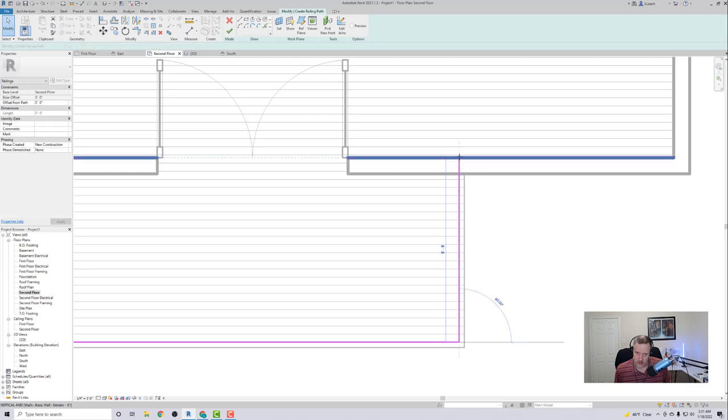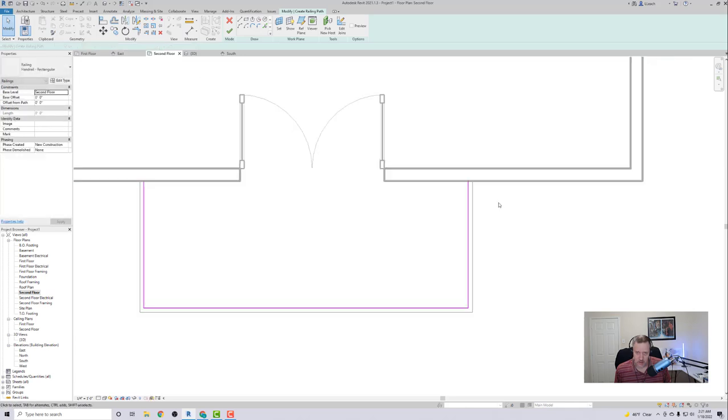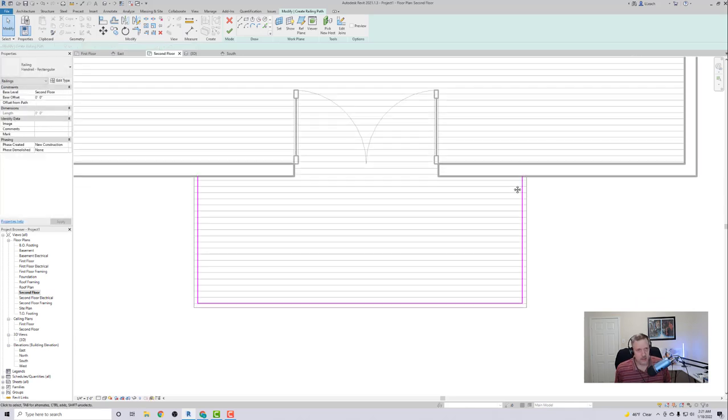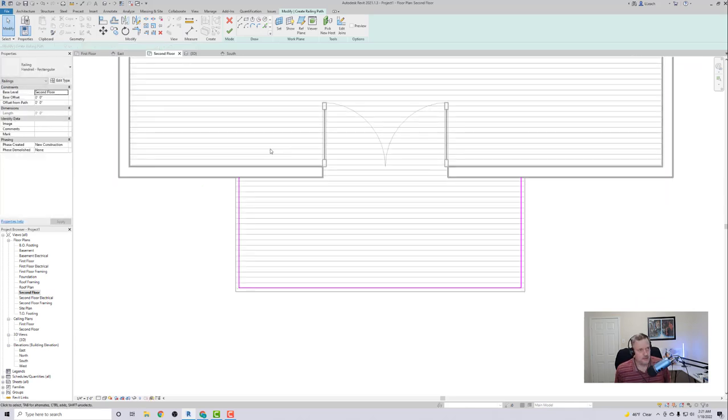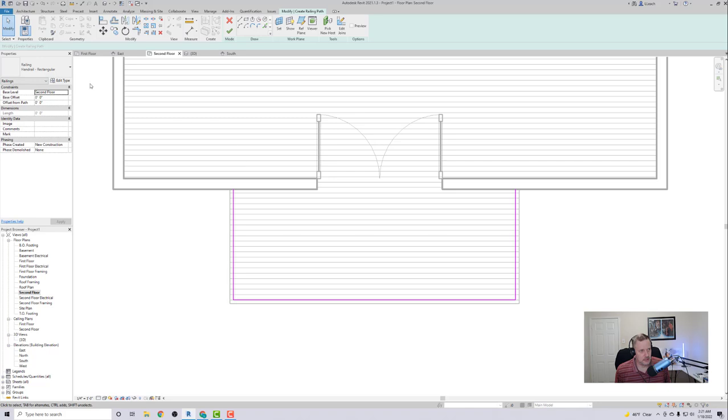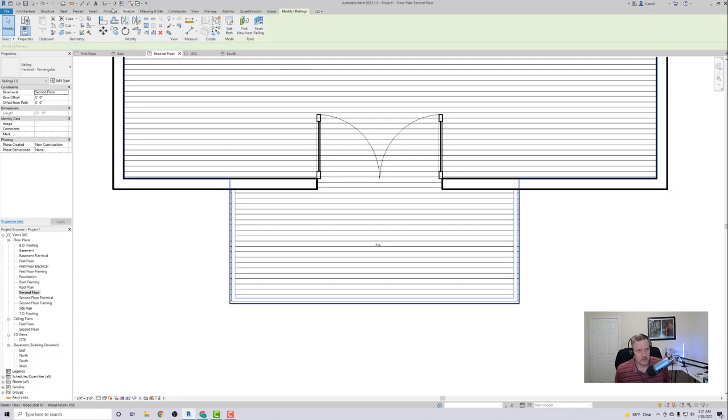So I'm just going to click this and drag it to where it meets that outside wall. Little dot, drag it down. So right now we're going to have it rectangular. I'll just go ahead and click the check mark to finish it and we'll look at a 3D view and see what that looks like.